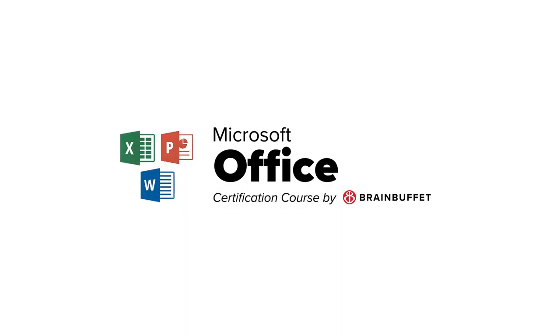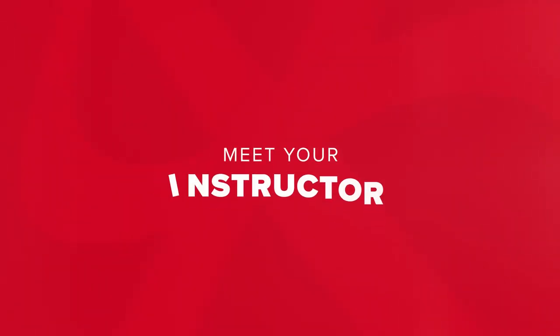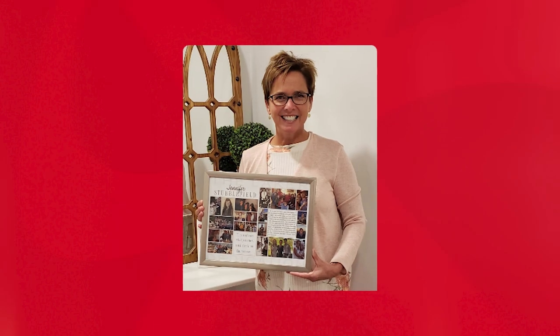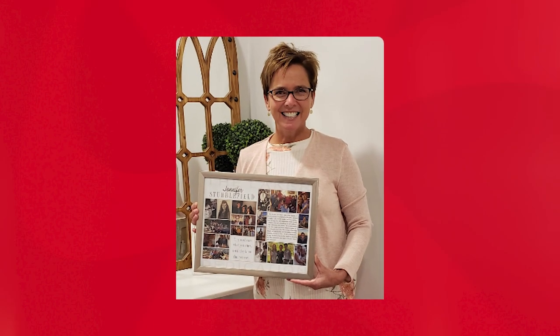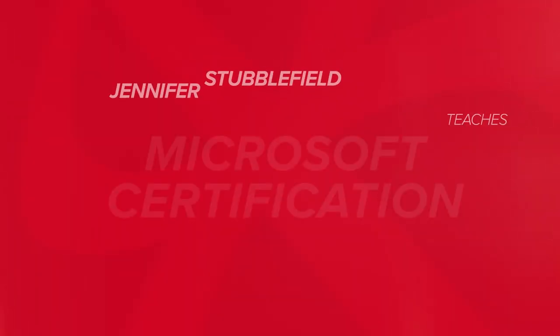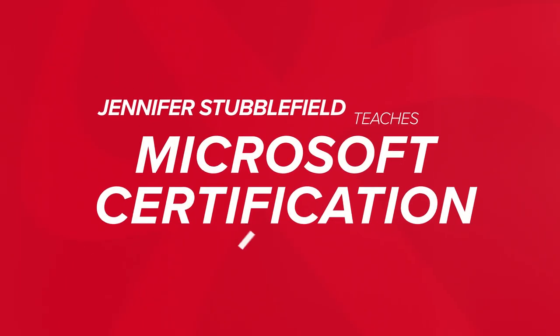Hello and welcome to Brain Buffet's video series. My name is Jennifer Stubblefield and I'm excited to be your instructor as we take on this adventure together.